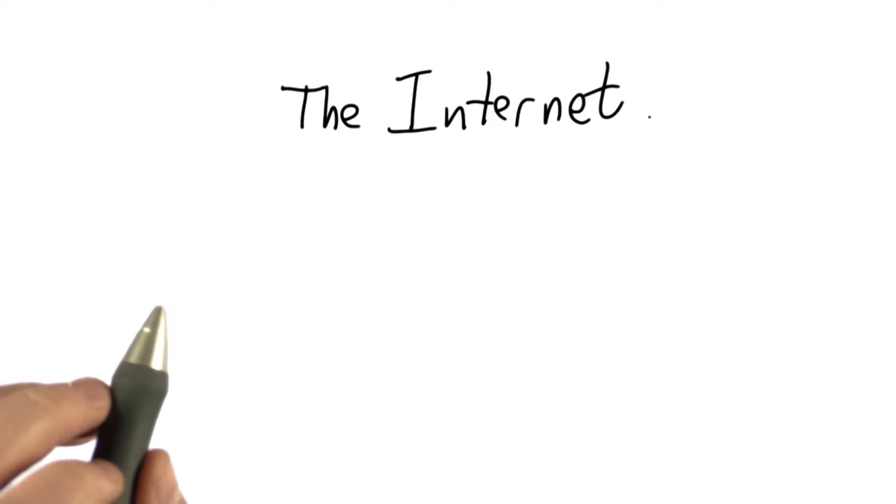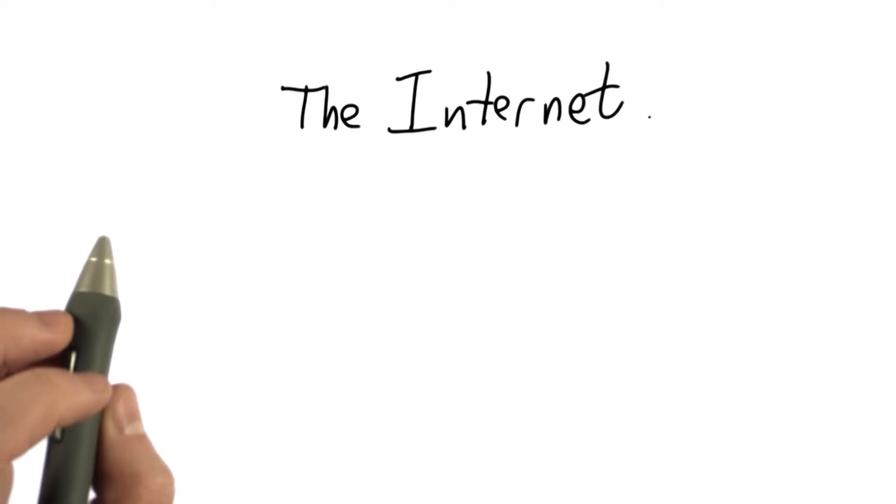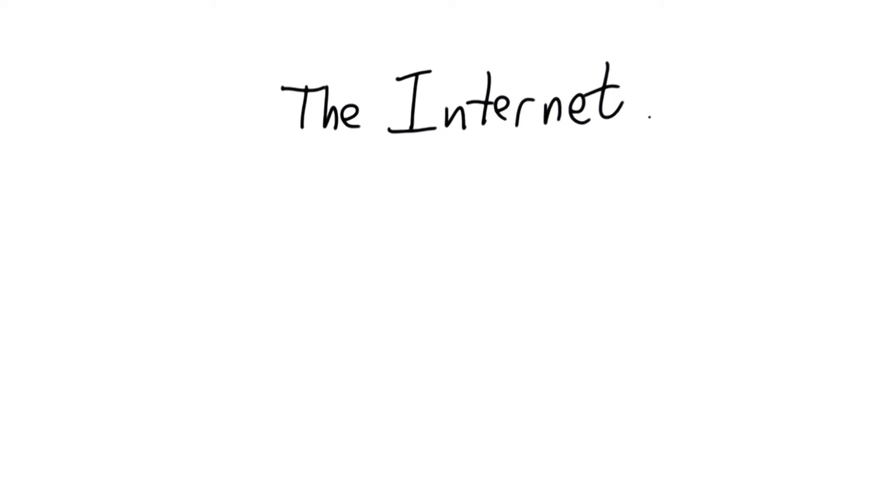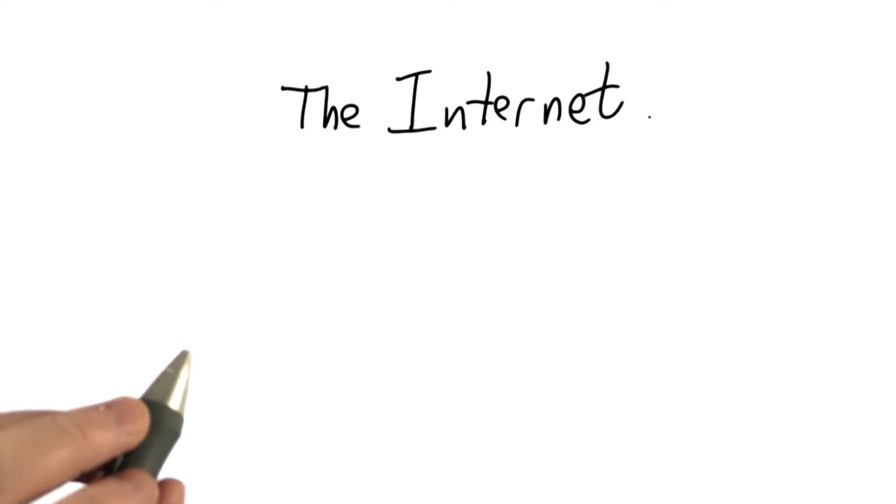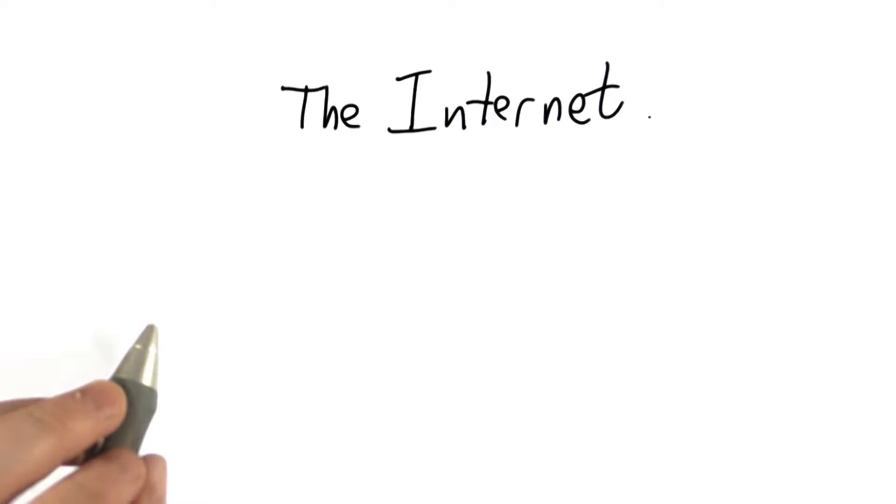So now that we've got our basic search engine working, for the rest of the unit, we're going to learn more about how we actually get web pages on the internet.